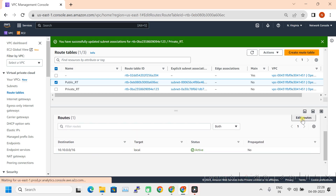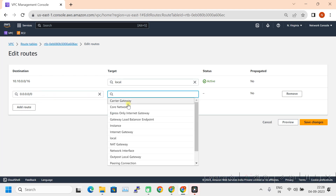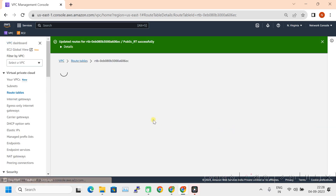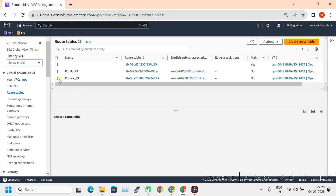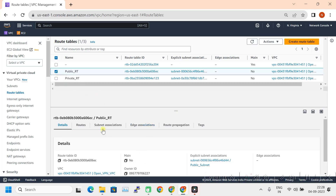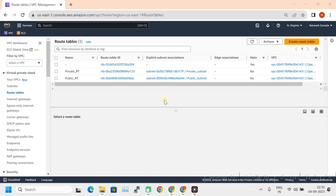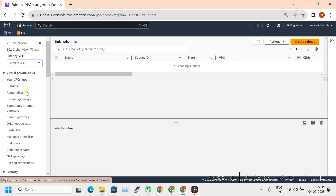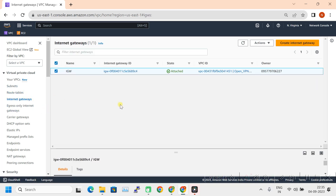Click on Edit Routes, then Add Route. Select the default route towards the internet gateway and select the internet gateway, then Save Changes. The route tables are now ready with the relevant routes — the public route table has a default route towards the internet gateway. The basic networking infrastructure is ready: VPC created, subnets created, relevant routing tables configured, and the internet gateway attached to the VPC. Now let's start creating the OpenVPN server.